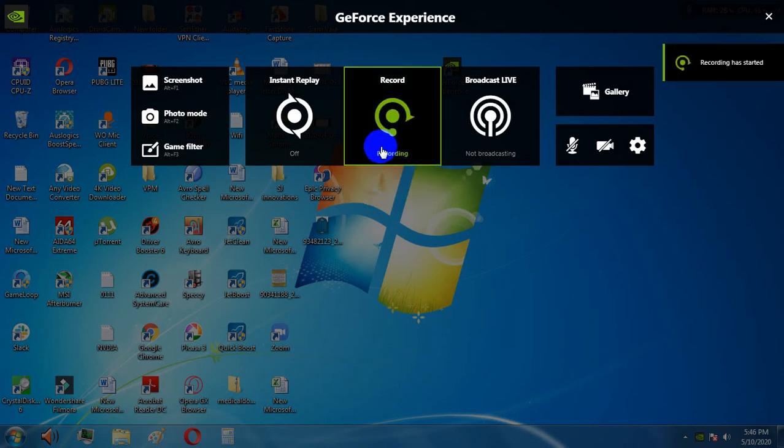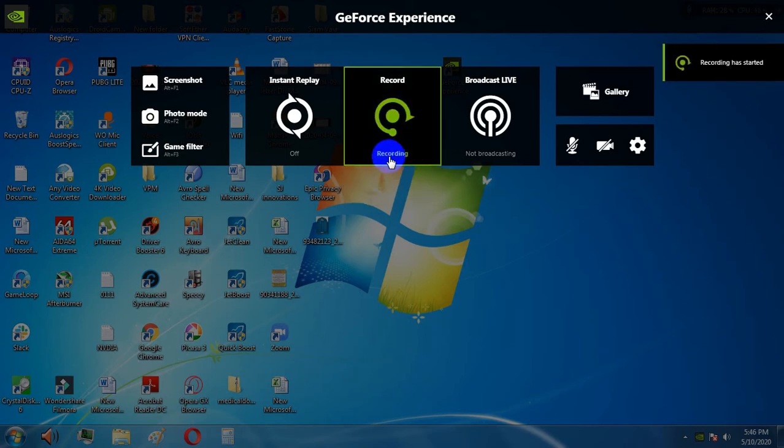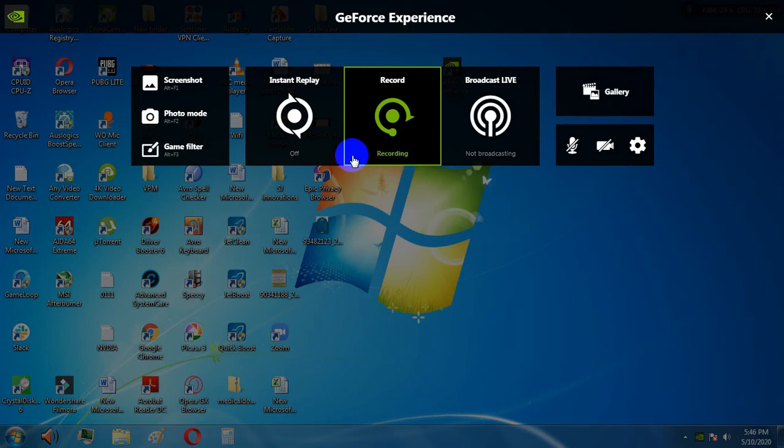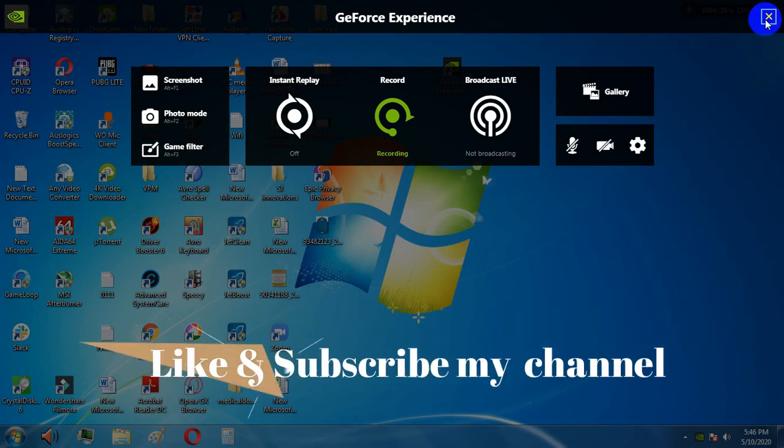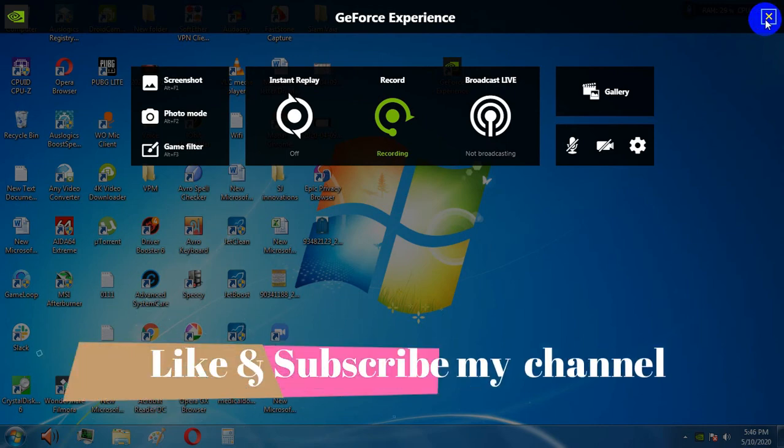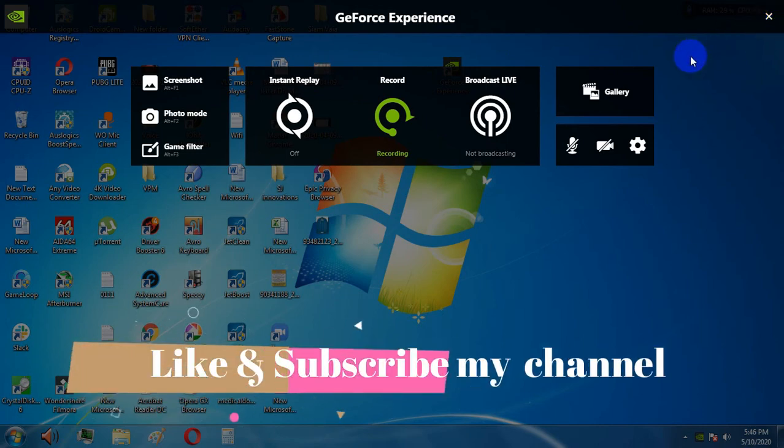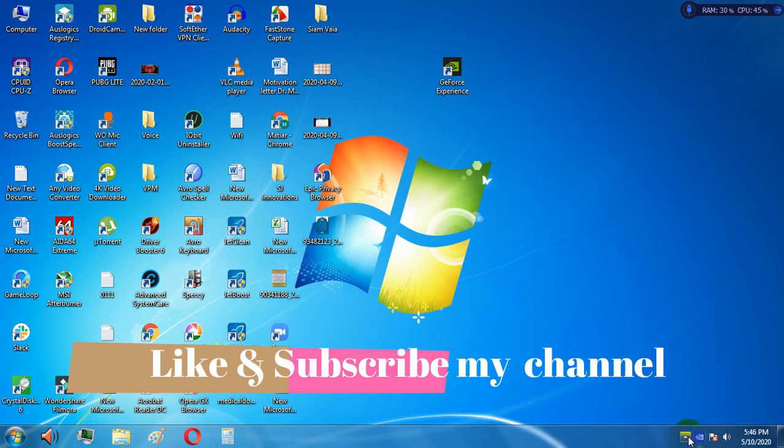As you can see, it is recording. I think this step will help you to start this recording option. If you like this video, just give a like and subscribe to my channel. Thanks, my friend.